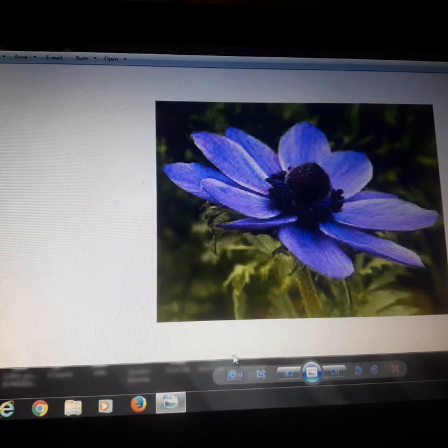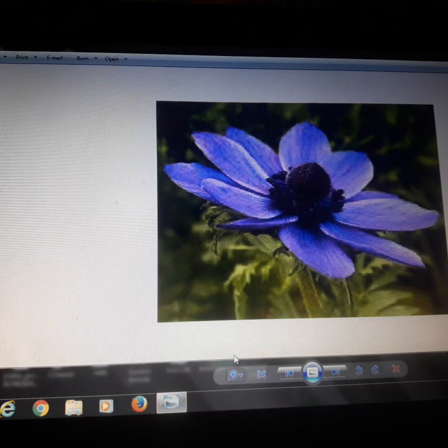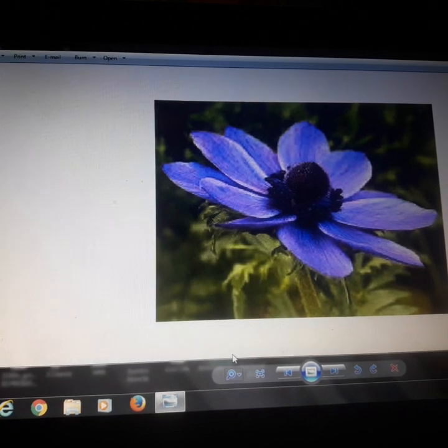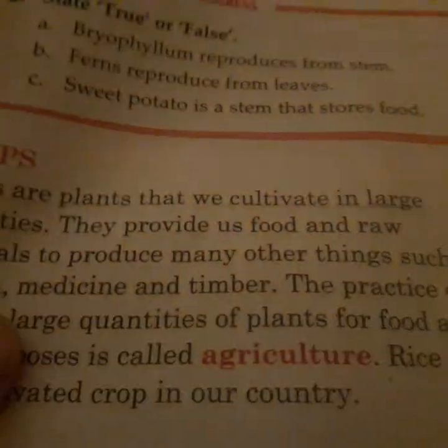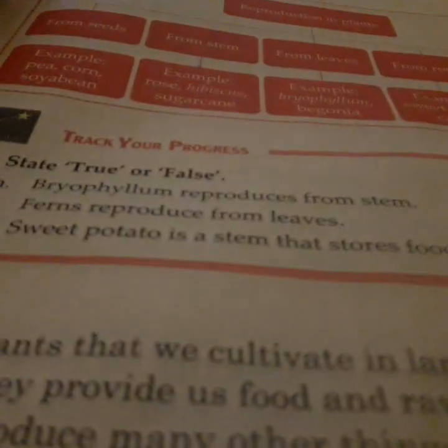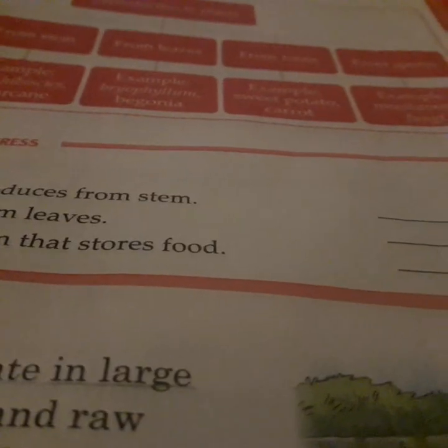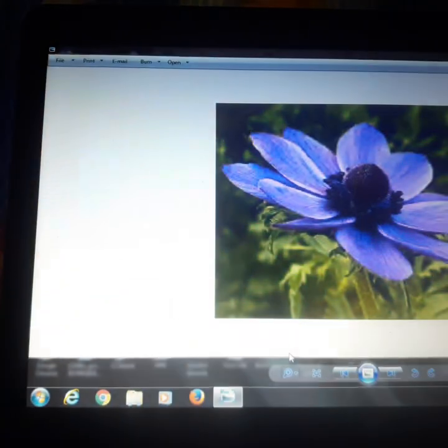Now I will summarize what I had taught you. We have done reproduction in plants by various methods: from seeds, from stems, from leaves, from roots, and from spores. I have shown you from the book.